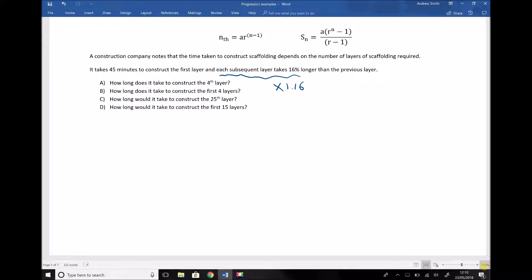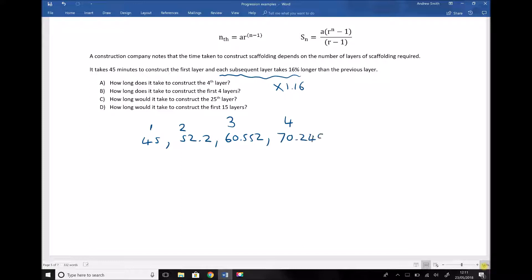Let's begin by listing some of the terms in the sequence. Our first term is 45, because it takes 45 minutes to construct the first layer. It takes 16% longer to construct the second layer, so we multiply 45 by 1.16 to get 52.2. For the third layer, we multiply 52.2 by 1.16 to get 60.552. And for the fourth term, we multiply 60.552 by 1.16, giving us 70.240 accurate to three decimal places.